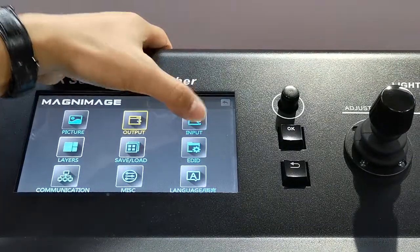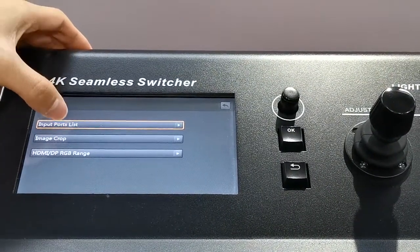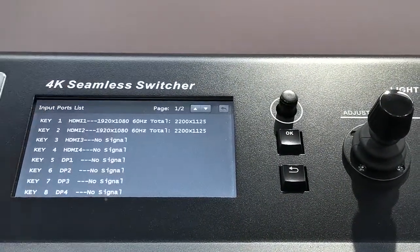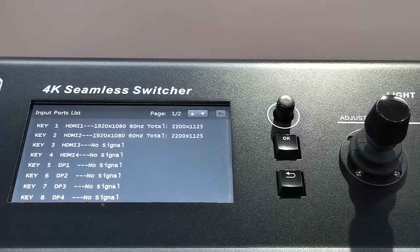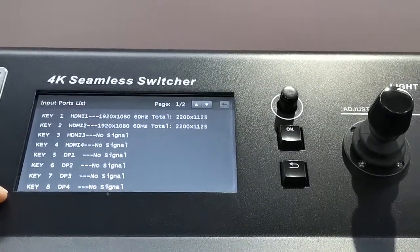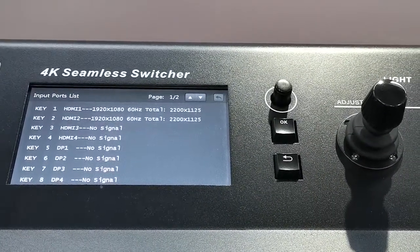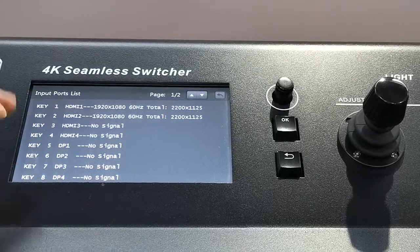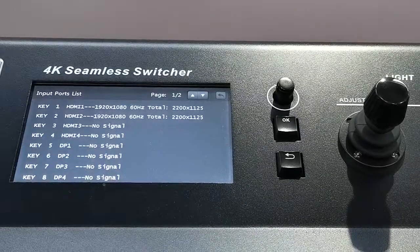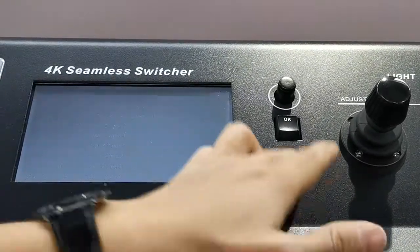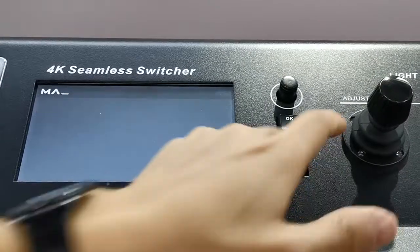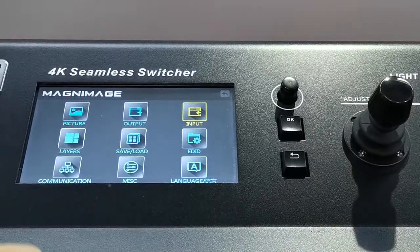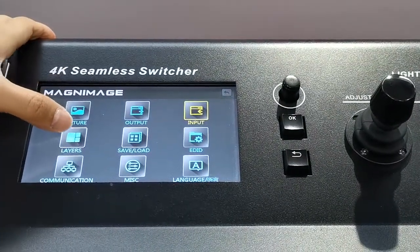Let's go to input. Input, we can see what input we have. 1, 2, 3, 4, into 8. And if we add expand module, we can have 12, totally 12 input.